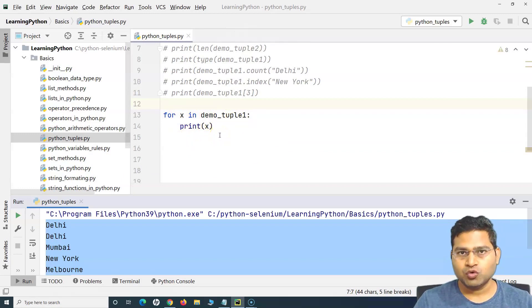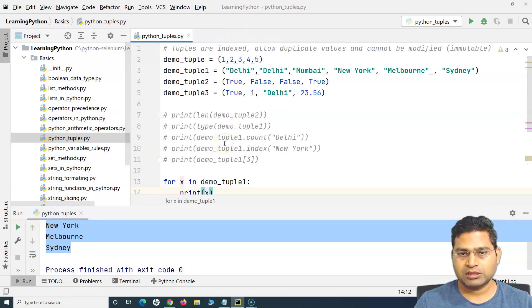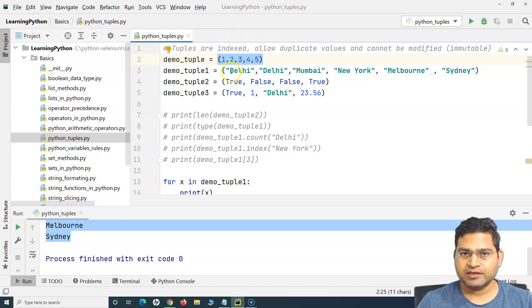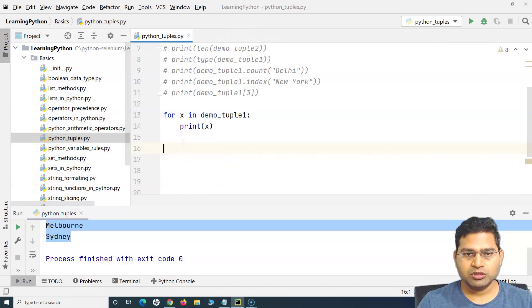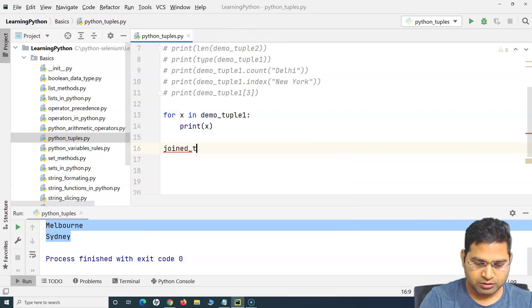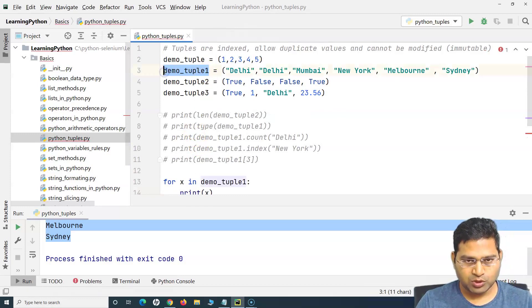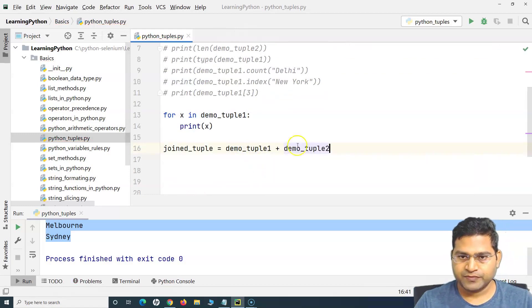We can also use a while loop — I will cover all loops and conditions in upcoming tutorials. Now, say I want to join two tuples. I can use the plus operator to join demo_tuple and demo_tuple_one and create another tuple. I define a variable joined_tuple and use the plus operator to join them.